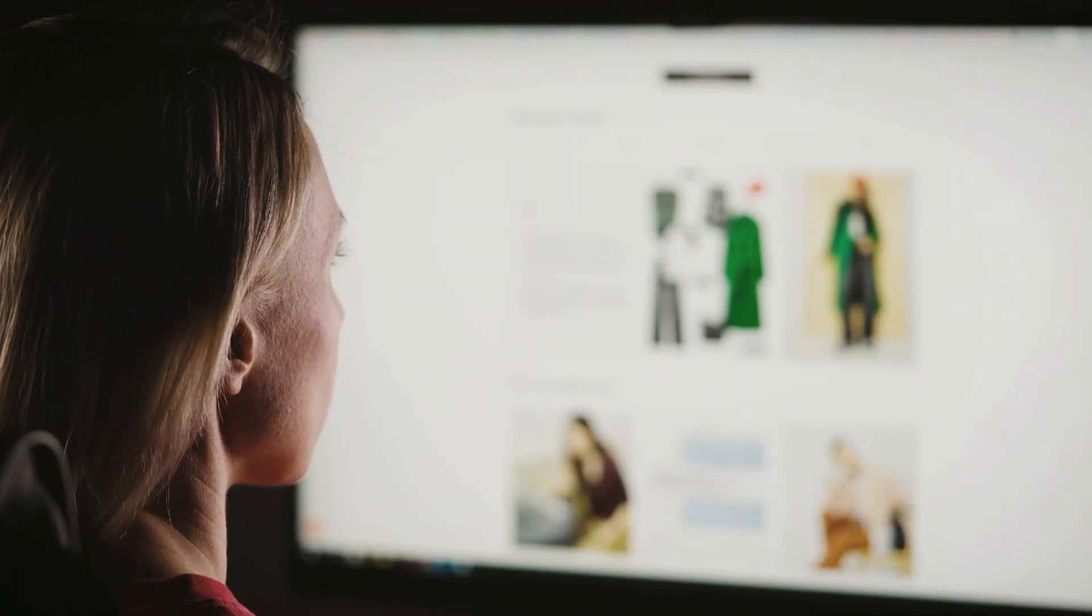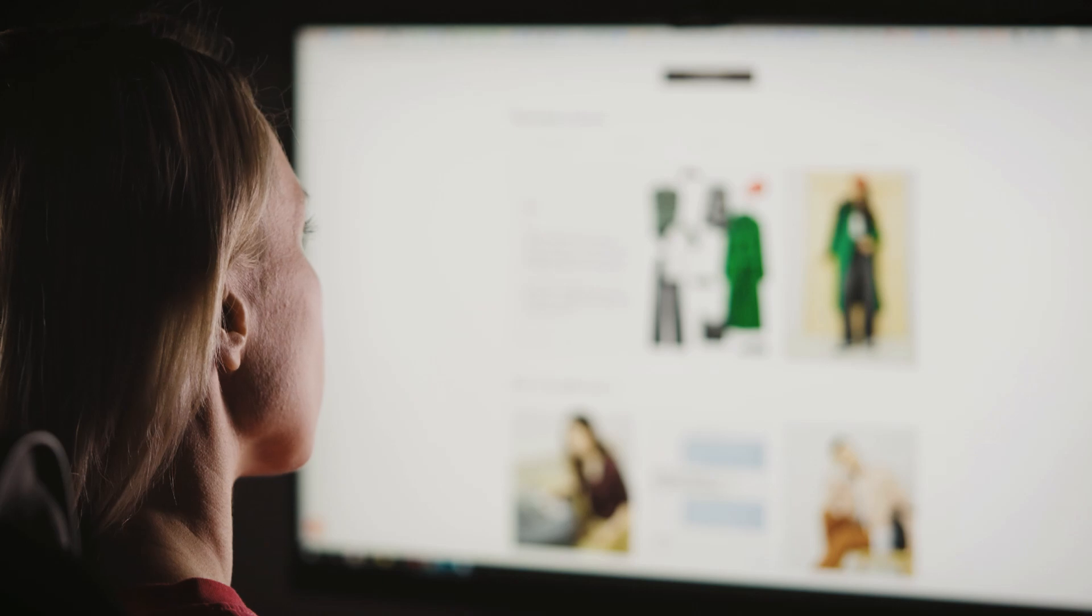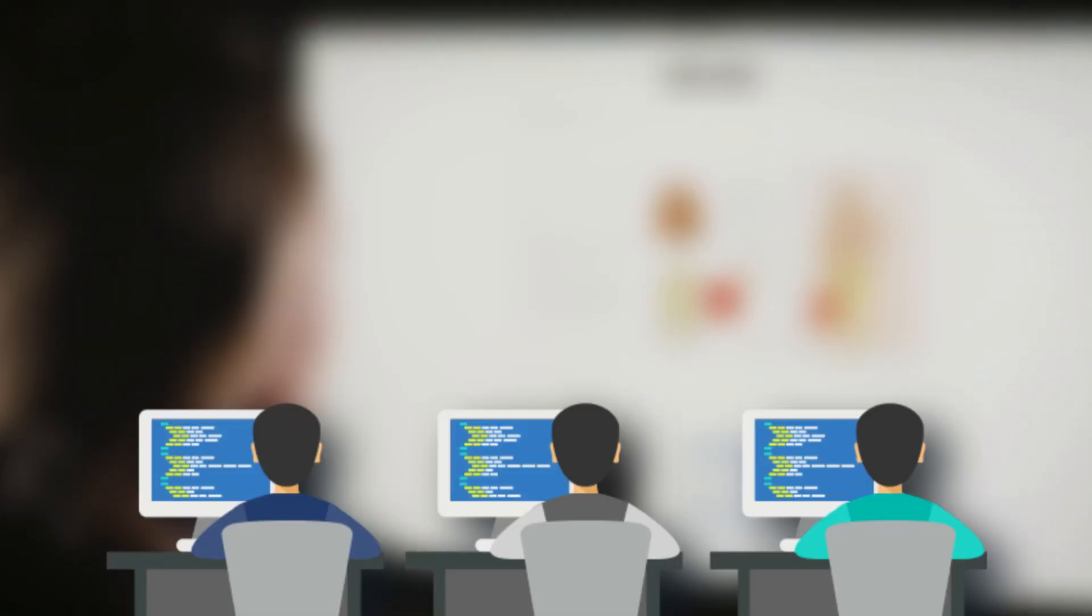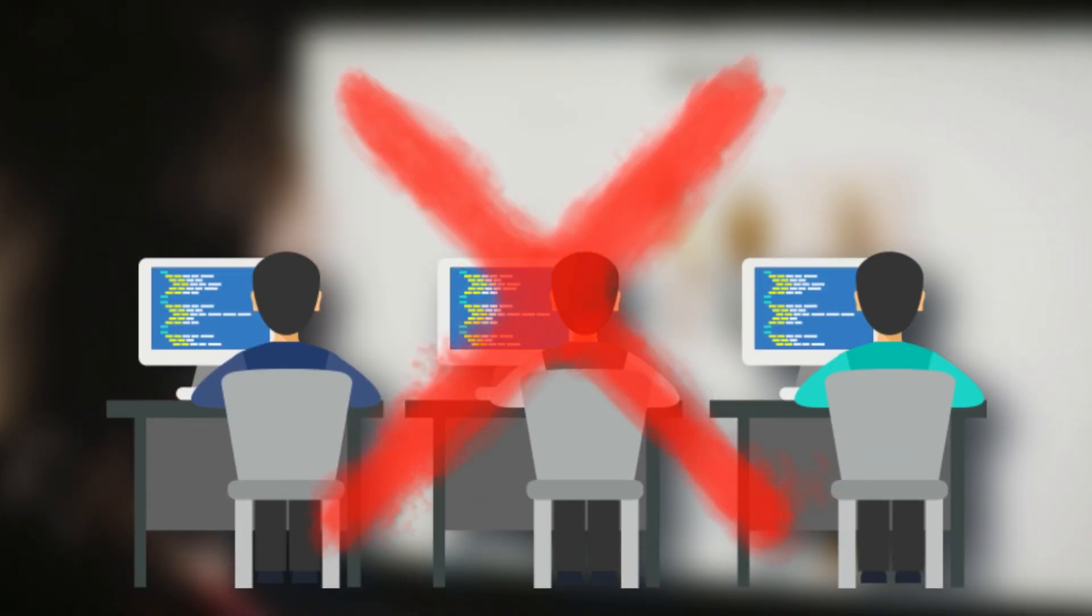Ease of use can make or break your setup. Shopify, plug, play, profit. No dev team required.